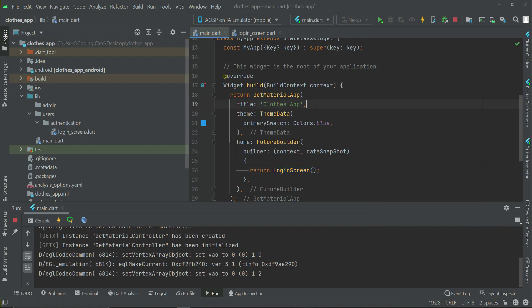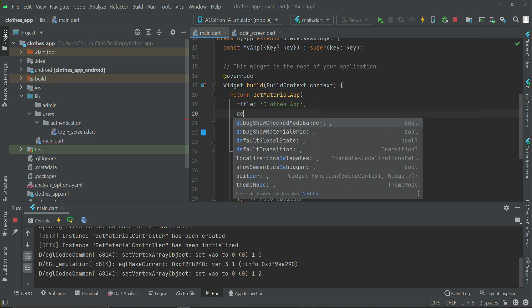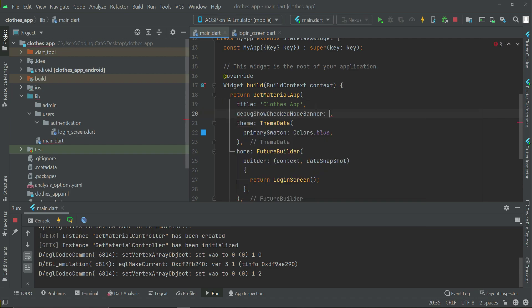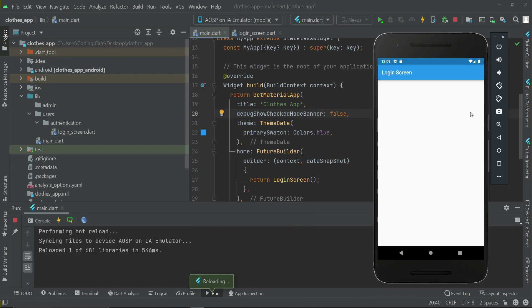To remove that, after the title, we have a property called debugShowCheckedModeBanner - set this to false. It will remove that debug banner.